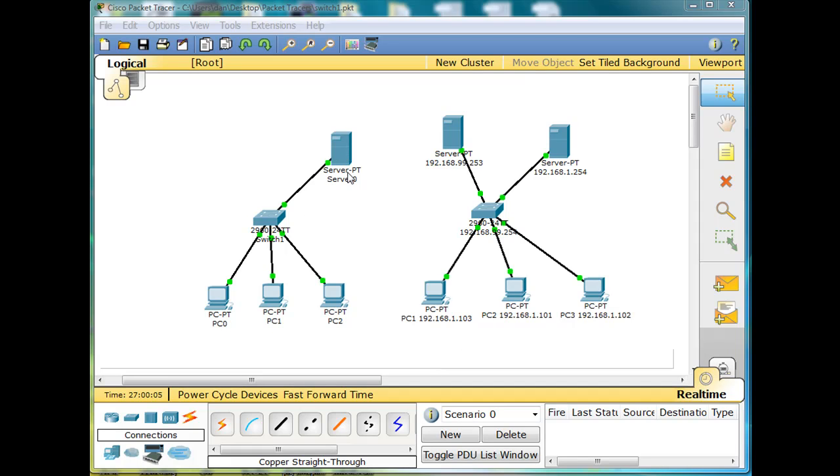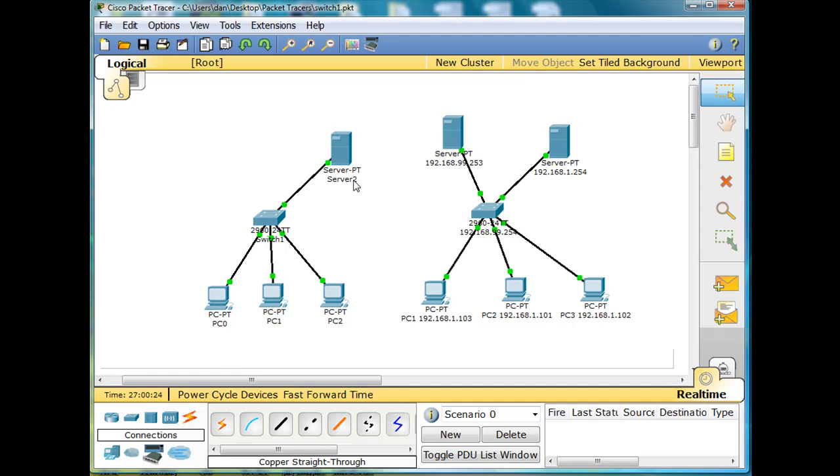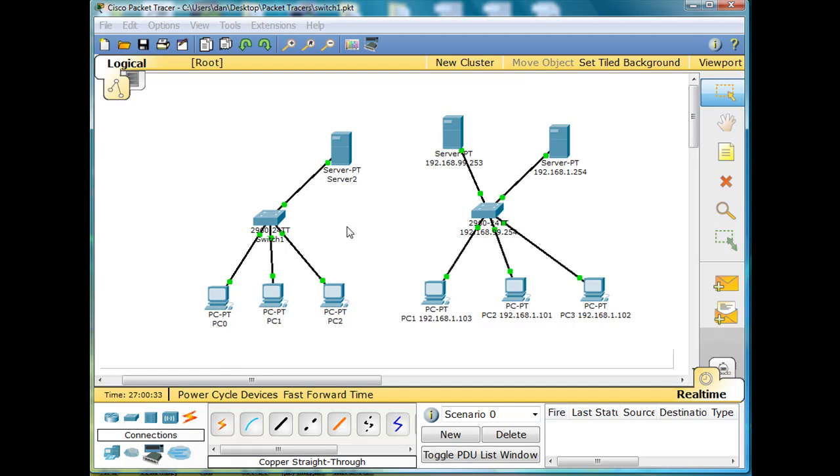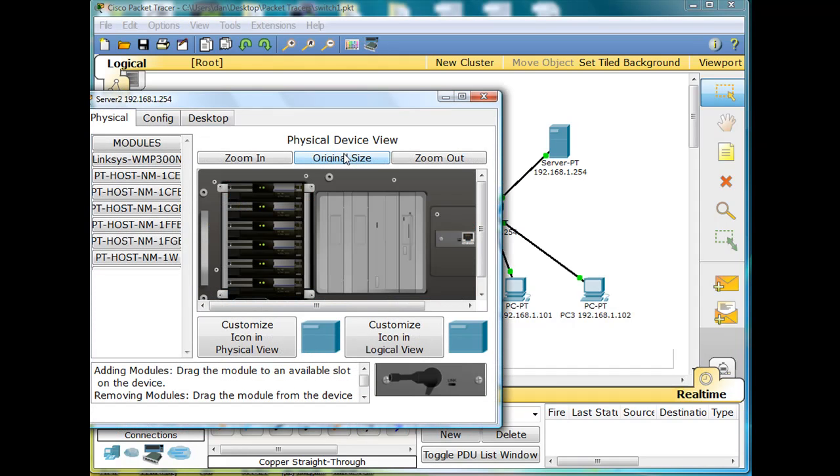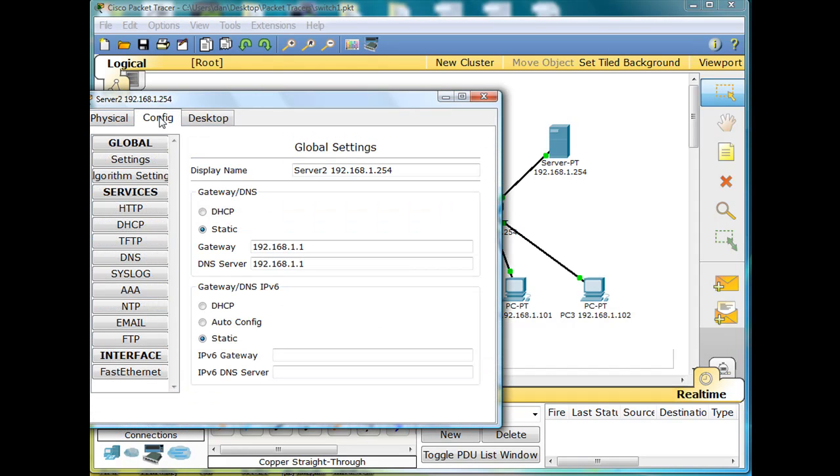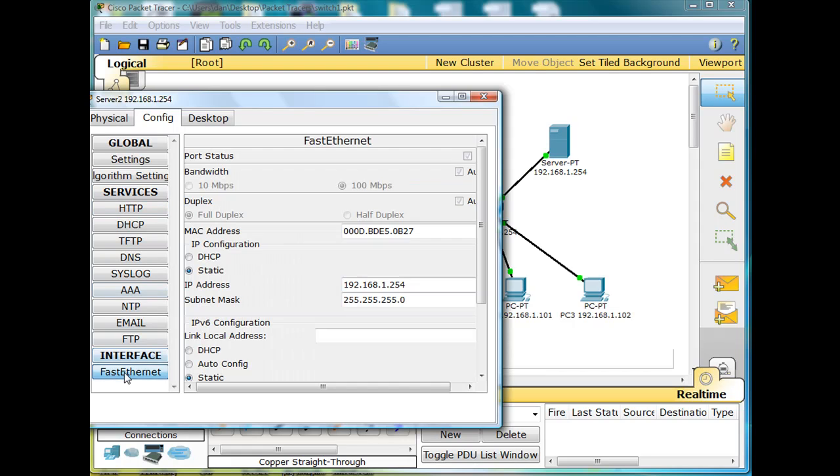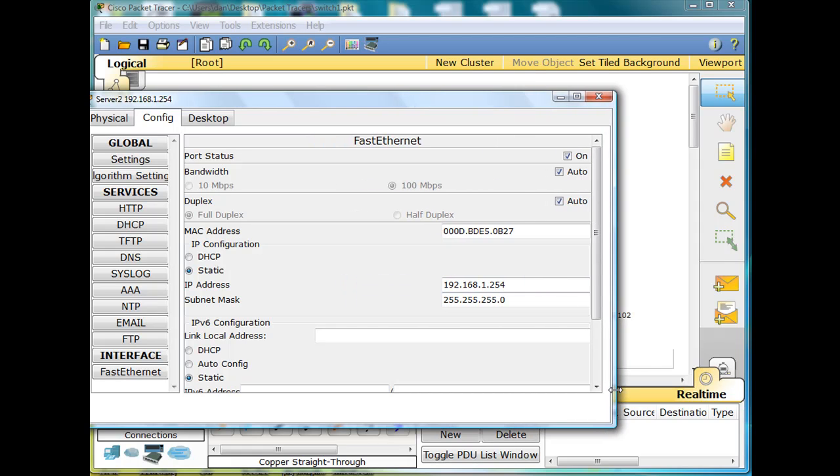First of all, this server right here, PT server 0, I'm going to call it server 2. And I'm going to put the IP address for it right here: 192.168.1.254. If we look inside this server at its configuration, we can see that fast ethernet has a static IP address 192.168.1.254 and a 24 bit subnet mask.